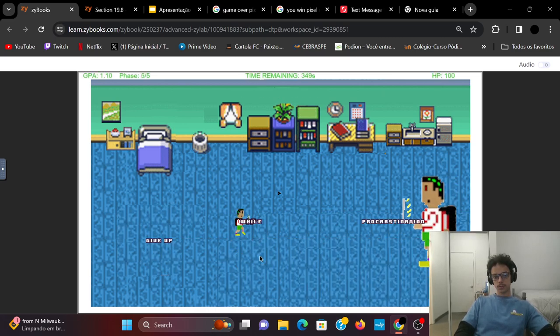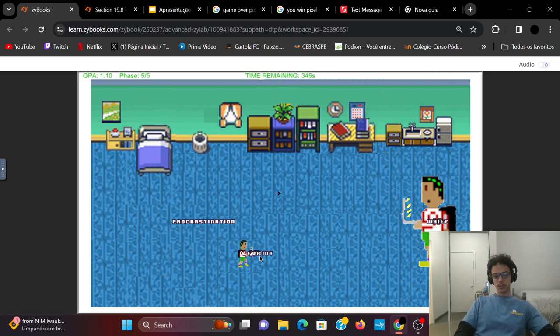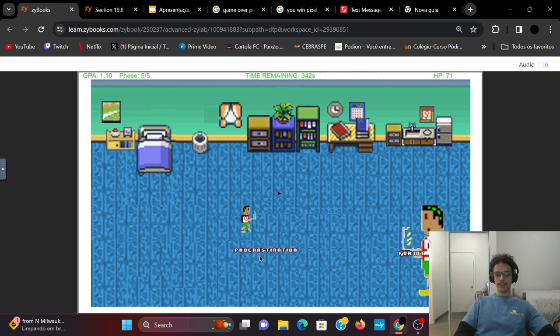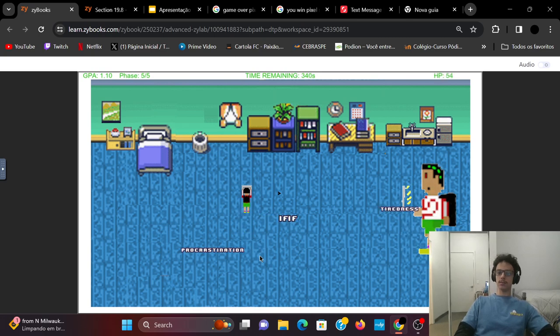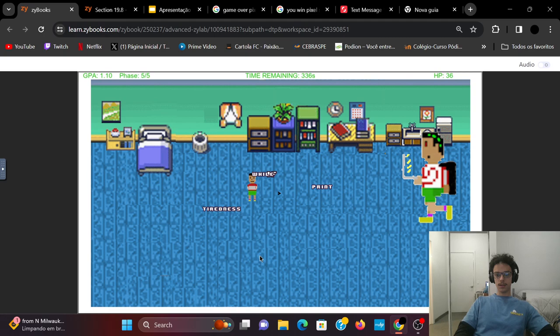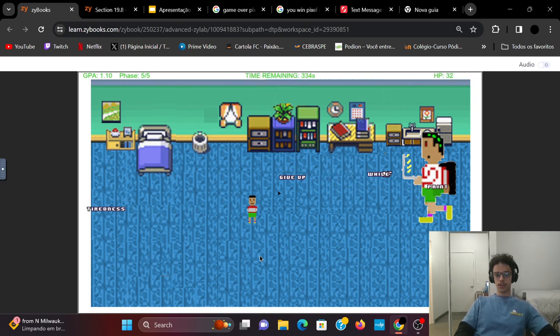See, they throw procrastination, non-motivating feelings that a lot of CS students have. Let's see, tiredness. And if you defeat him, you win the game.